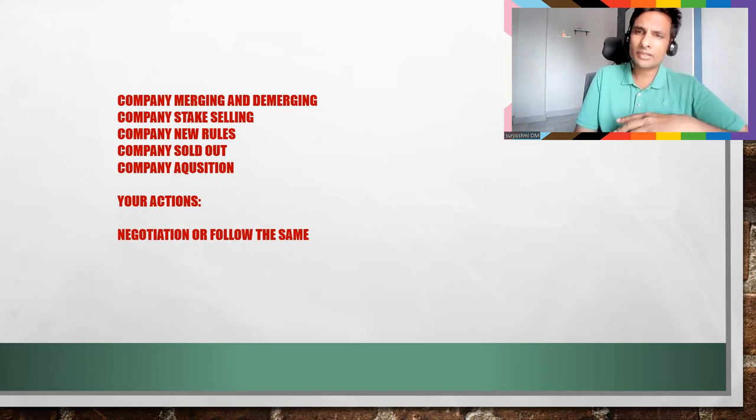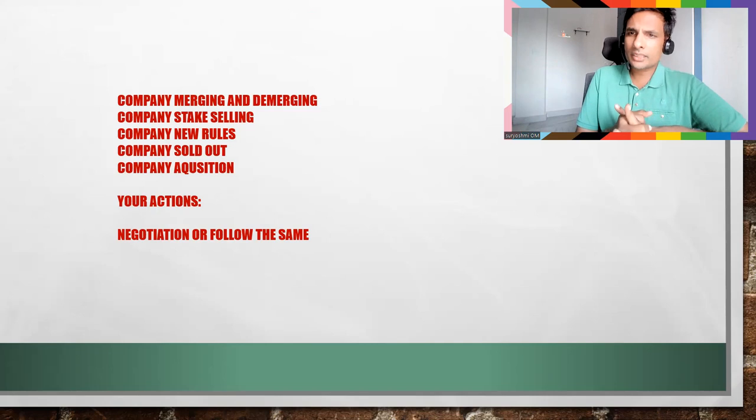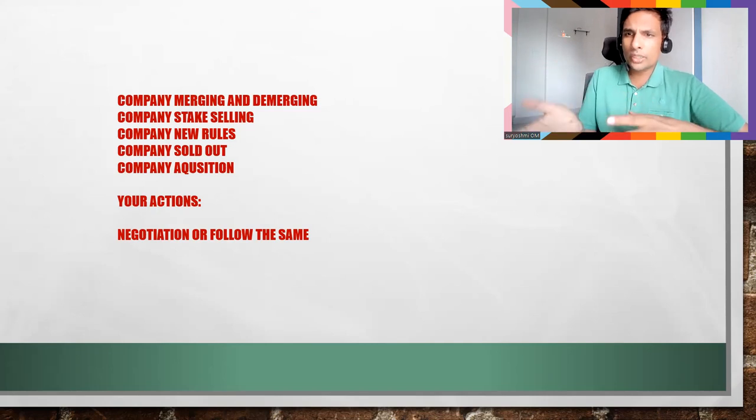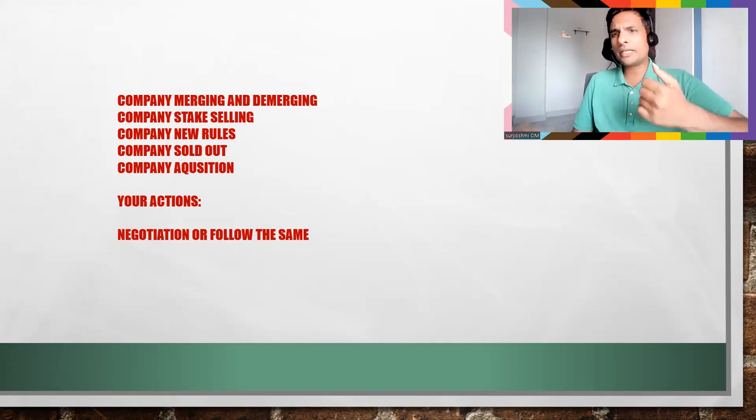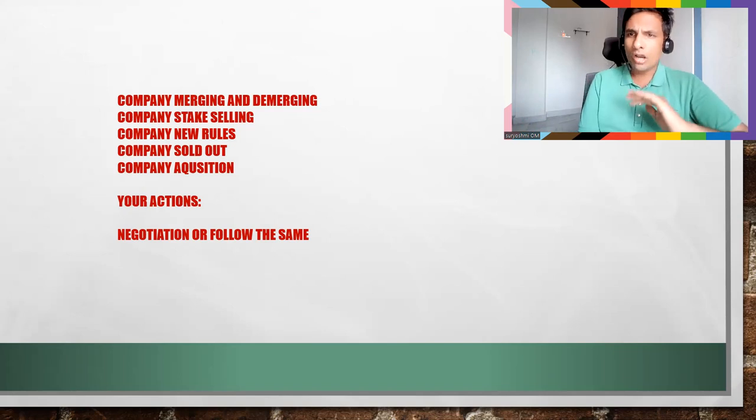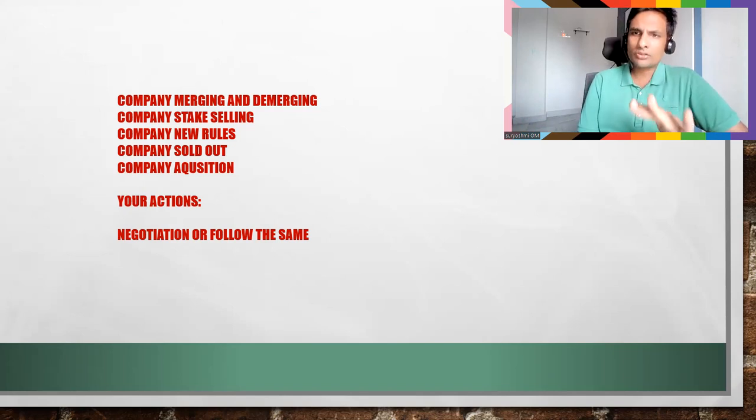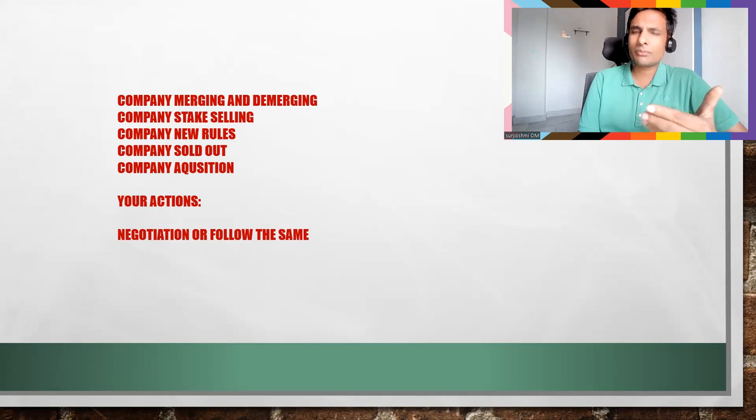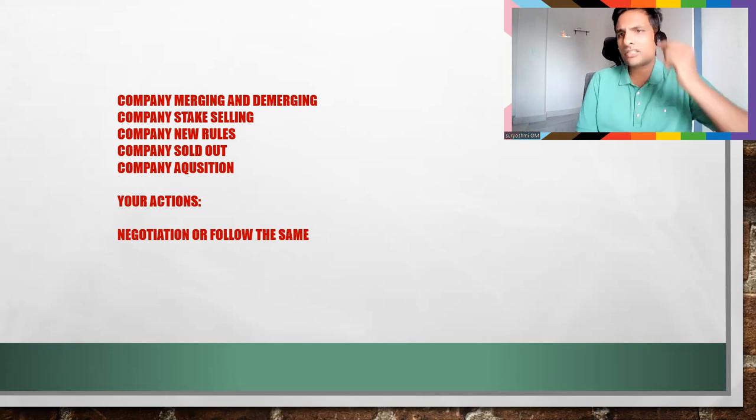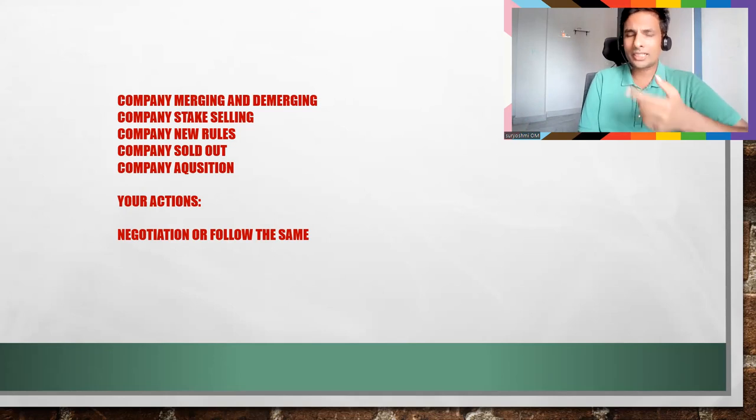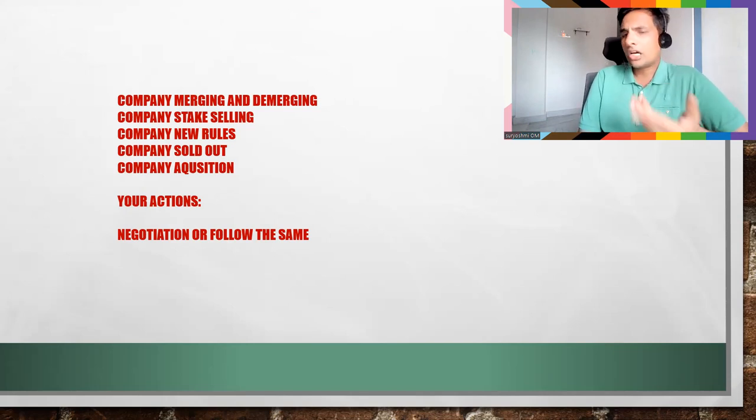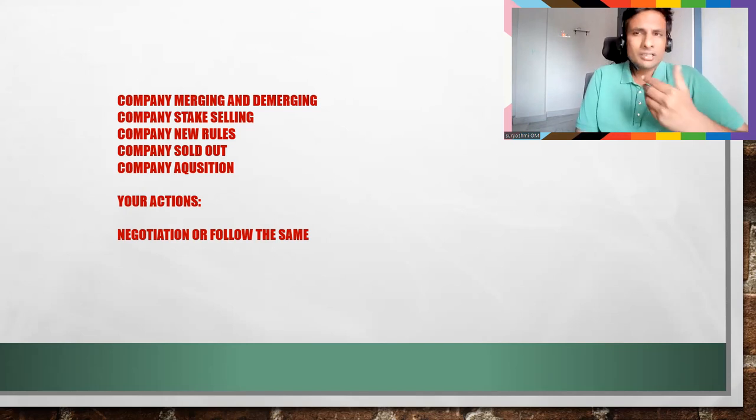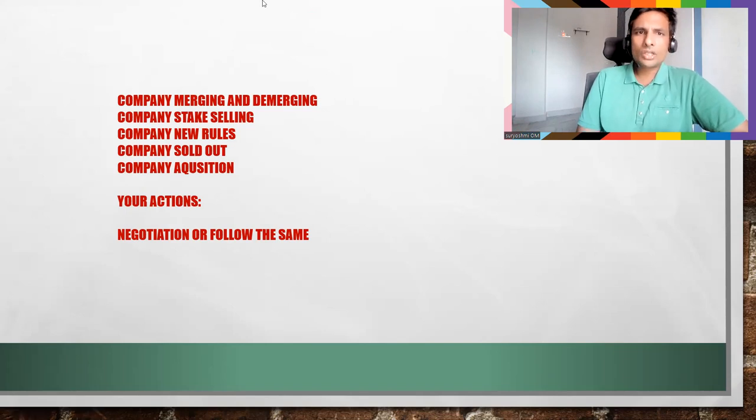For example, a small company sold to a big company - big company notice period is three months. Then they will bring it back to all employees as a common policy. We would like to increase the notice to three months. In such cases, if you want to relieve suddenly in the middle of the notice period or something, you can negotiate, or else they can deny also. It's up to the HR actually.